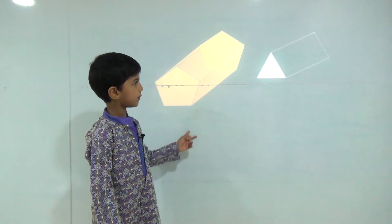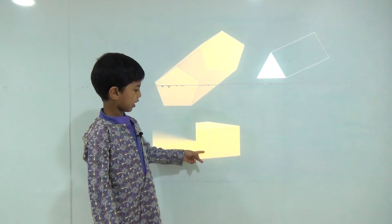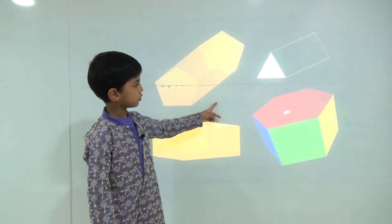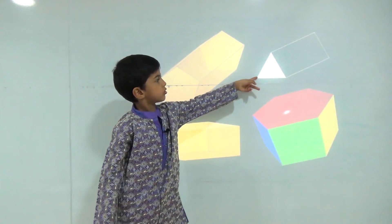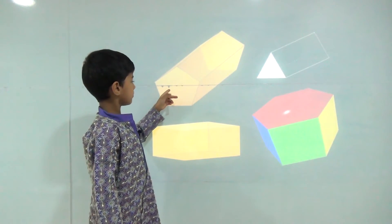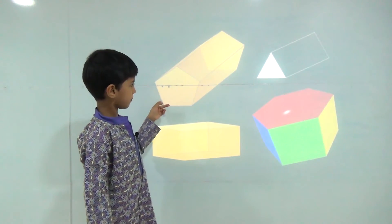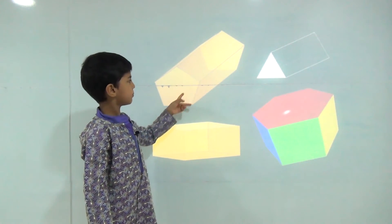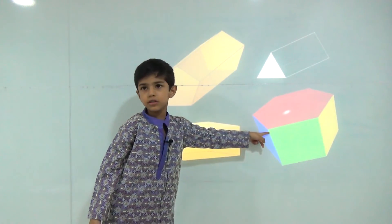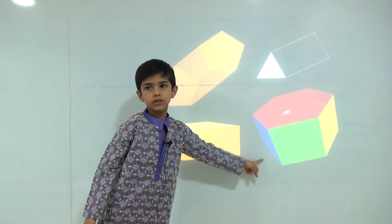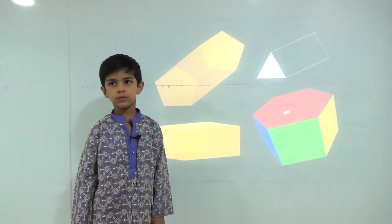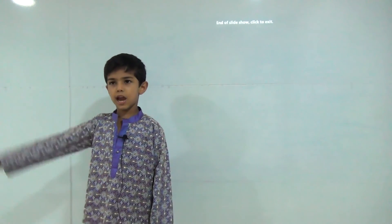This is a prism. This is a rectangular prism. This is a triangular prism. This is a pentagonal prism. And this is a hexagonal prism. Jai Hind!